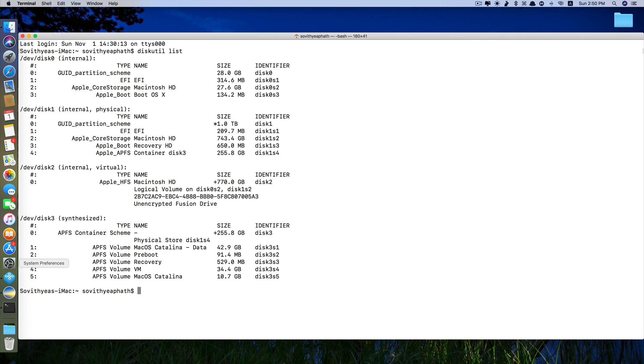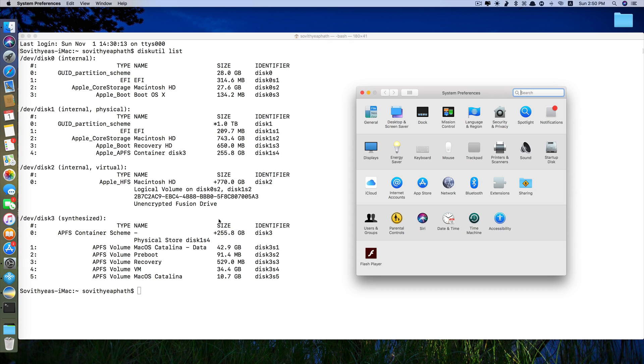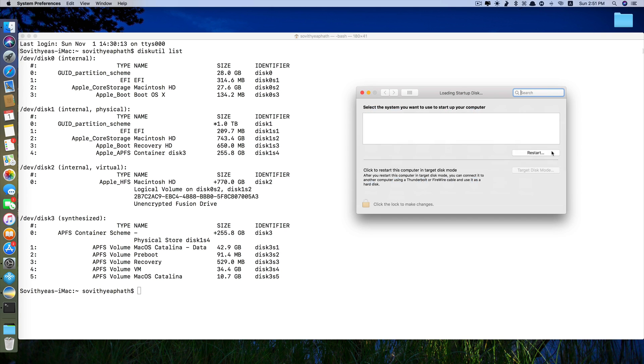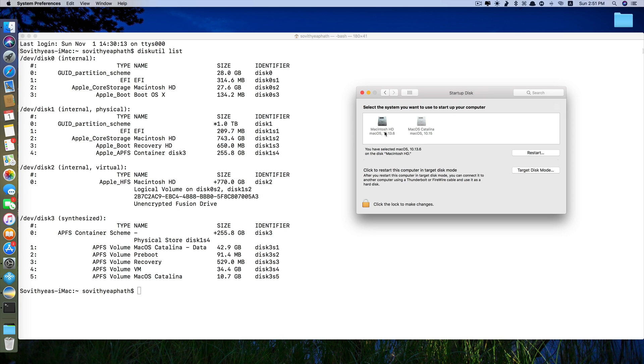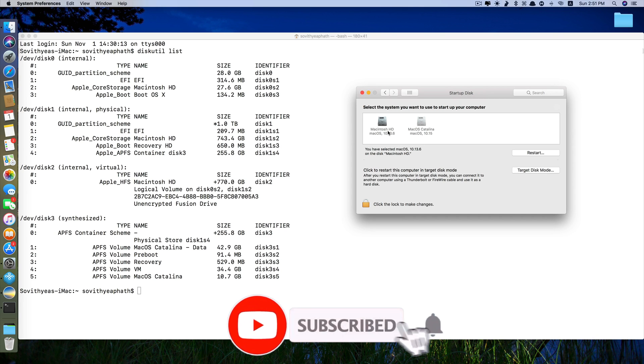You can also check system preferences as well if you don't want to type in diskutil list. Here we have macOS HD and macOS Catalina. So currently my startup disk is macOS HD. I'm going to change it to macOS Catalina.